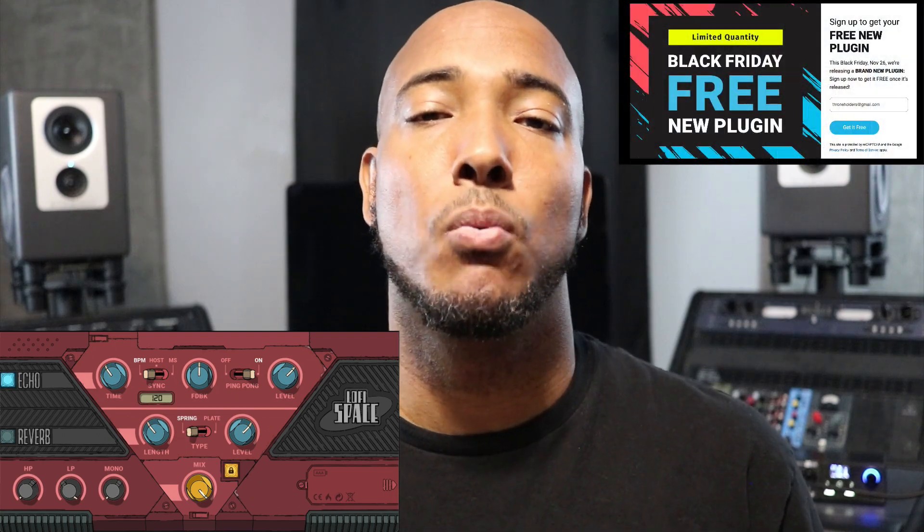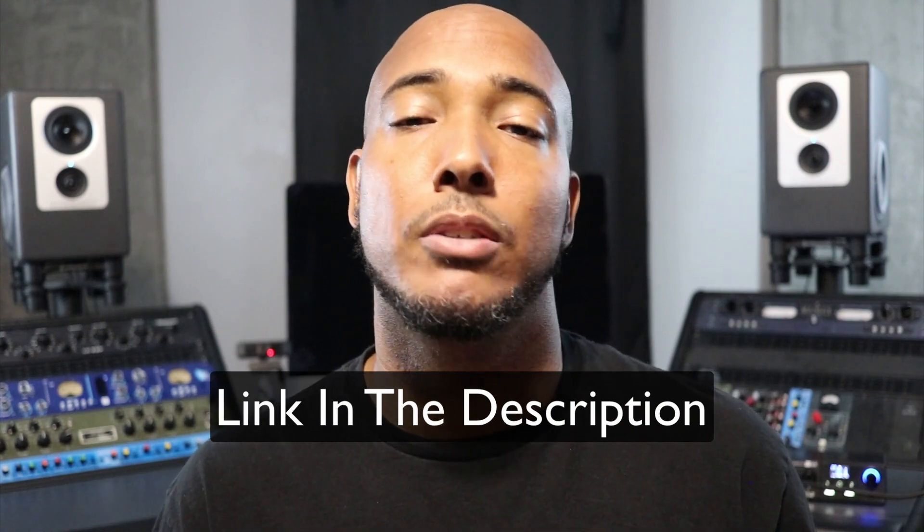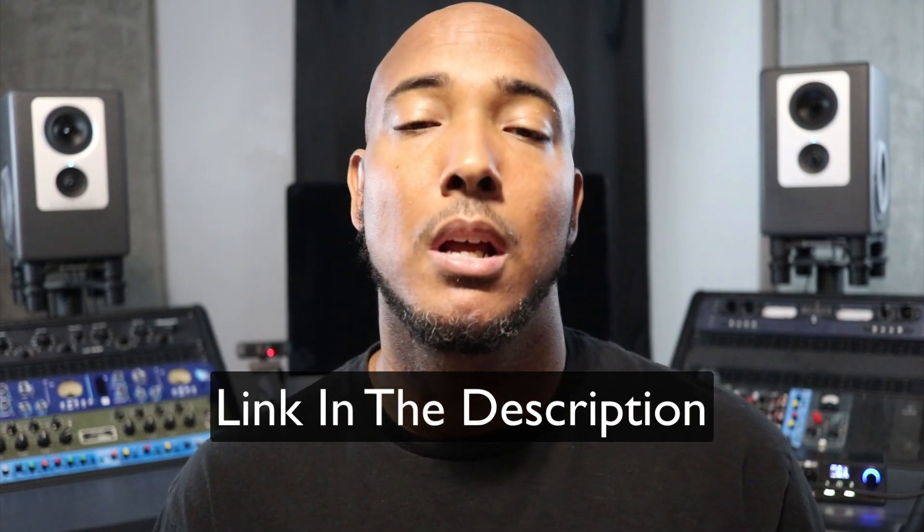What's going on y'all? I'm Zar and I want to show you a brand new plugin from Waves called Lo-Fi Space. This is the free plugin that Waves is giving away for 2021 Black Friday. If you haven't already, I've got a link in the description where you can sign up to get your free copy.